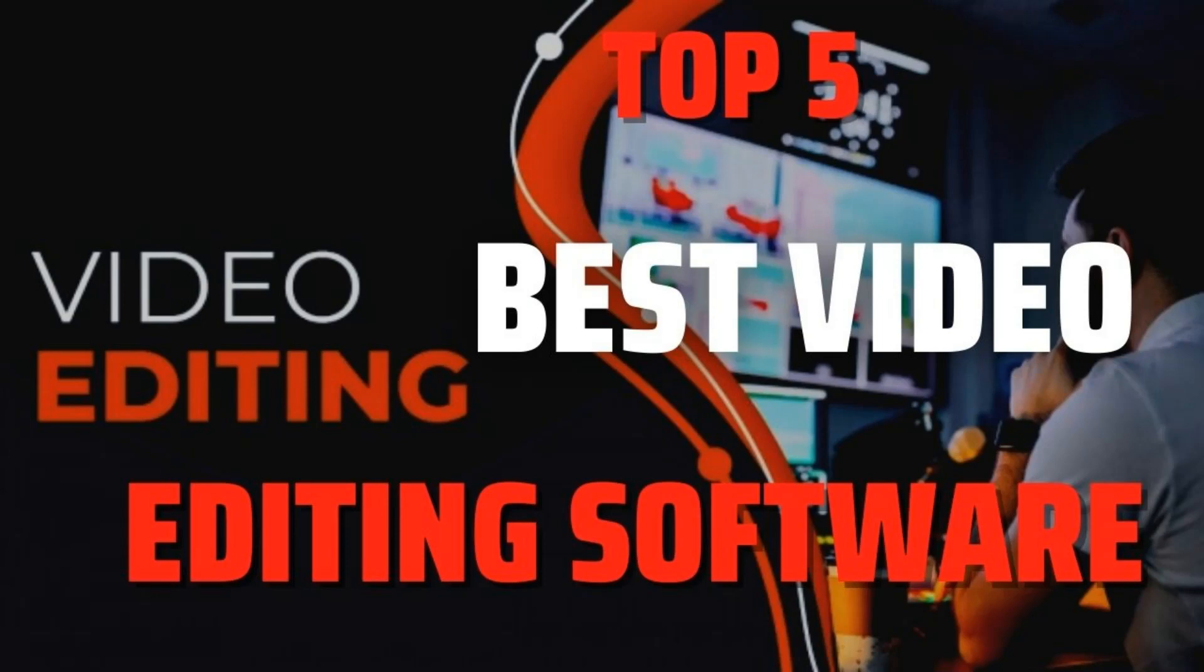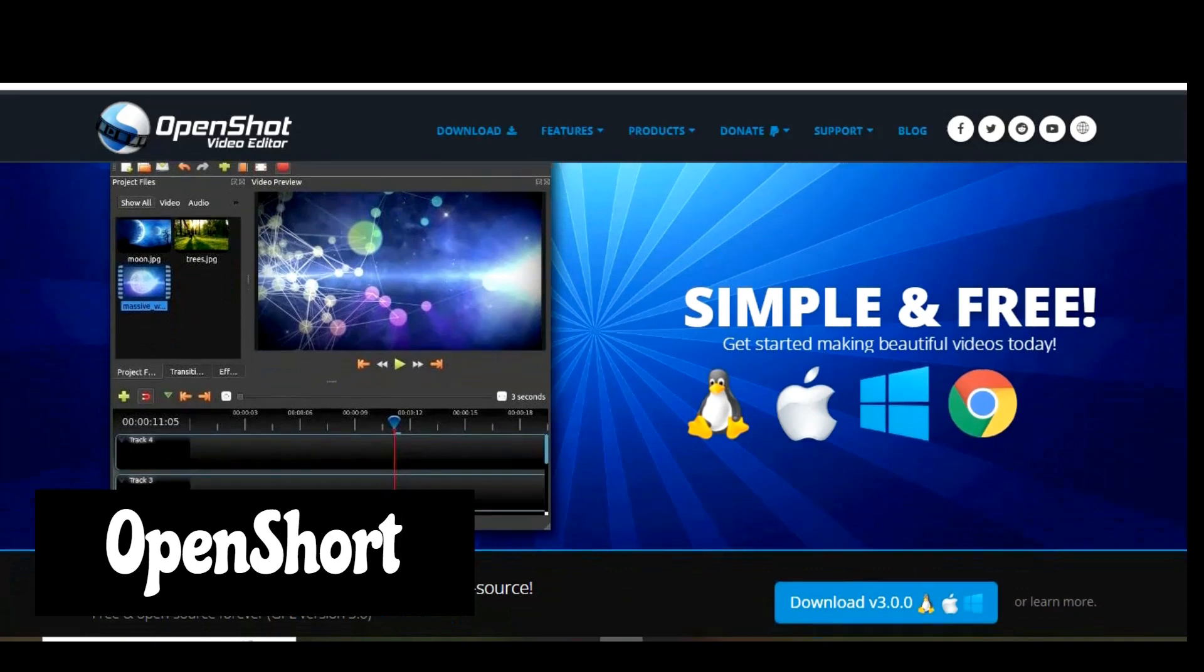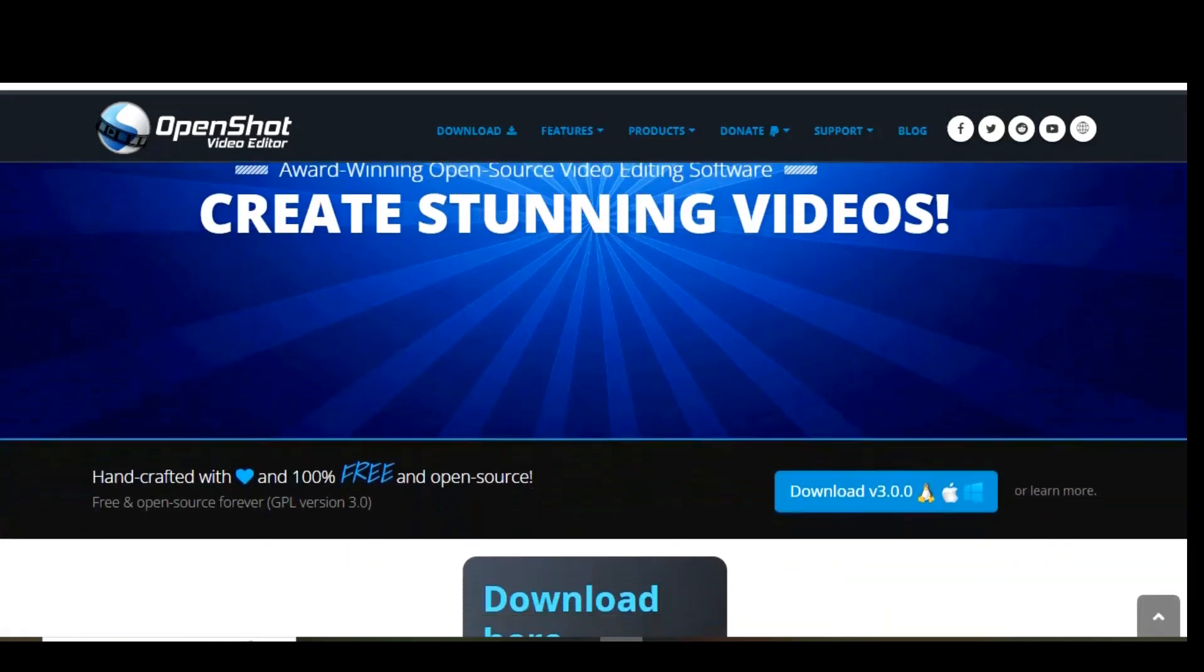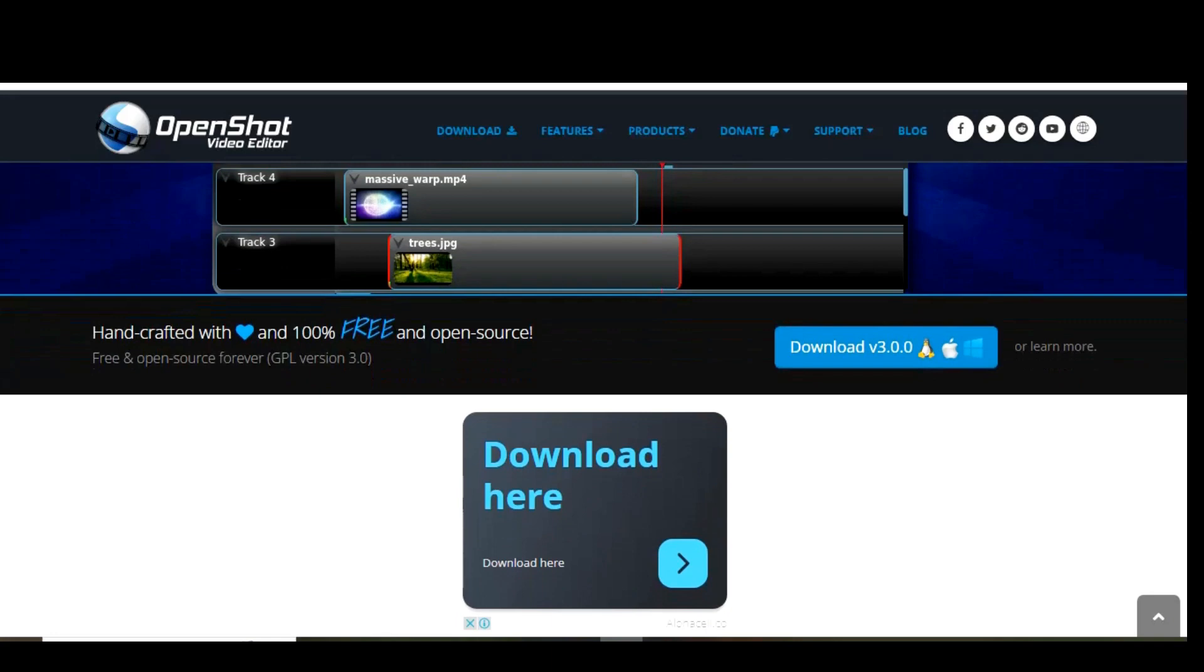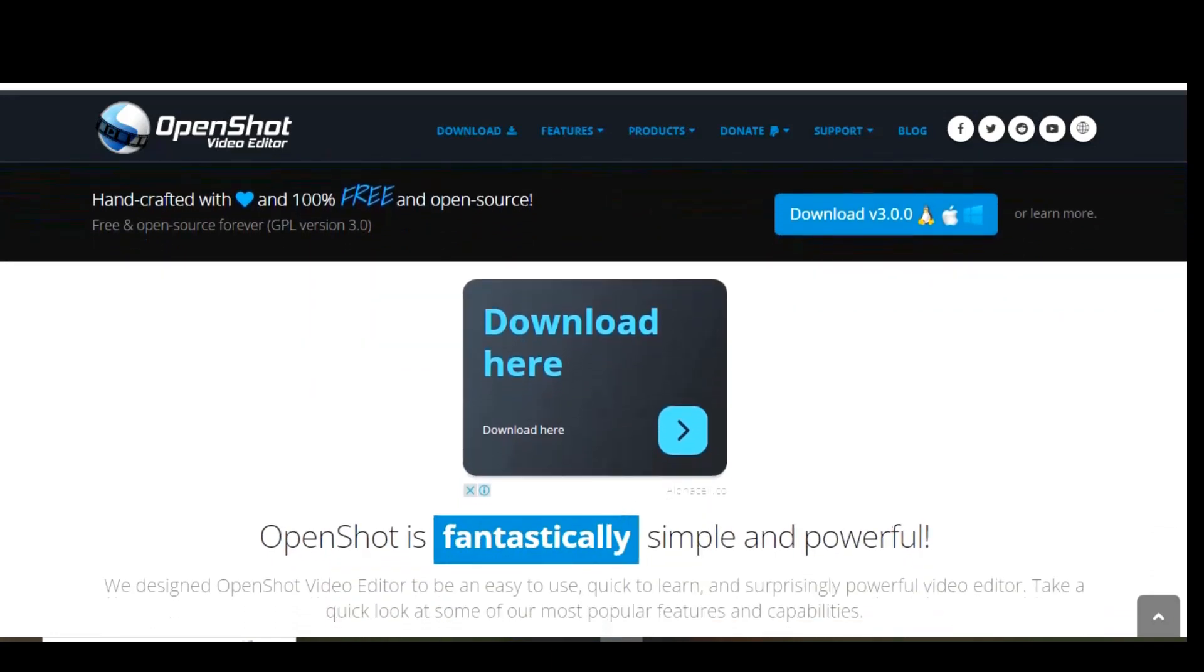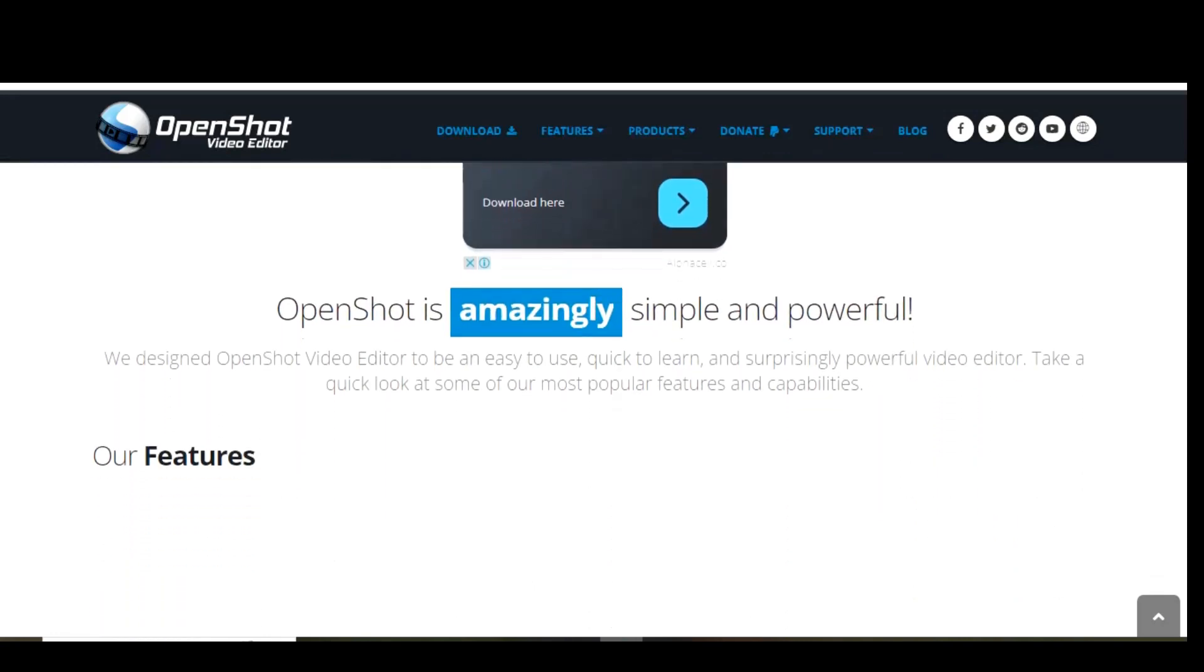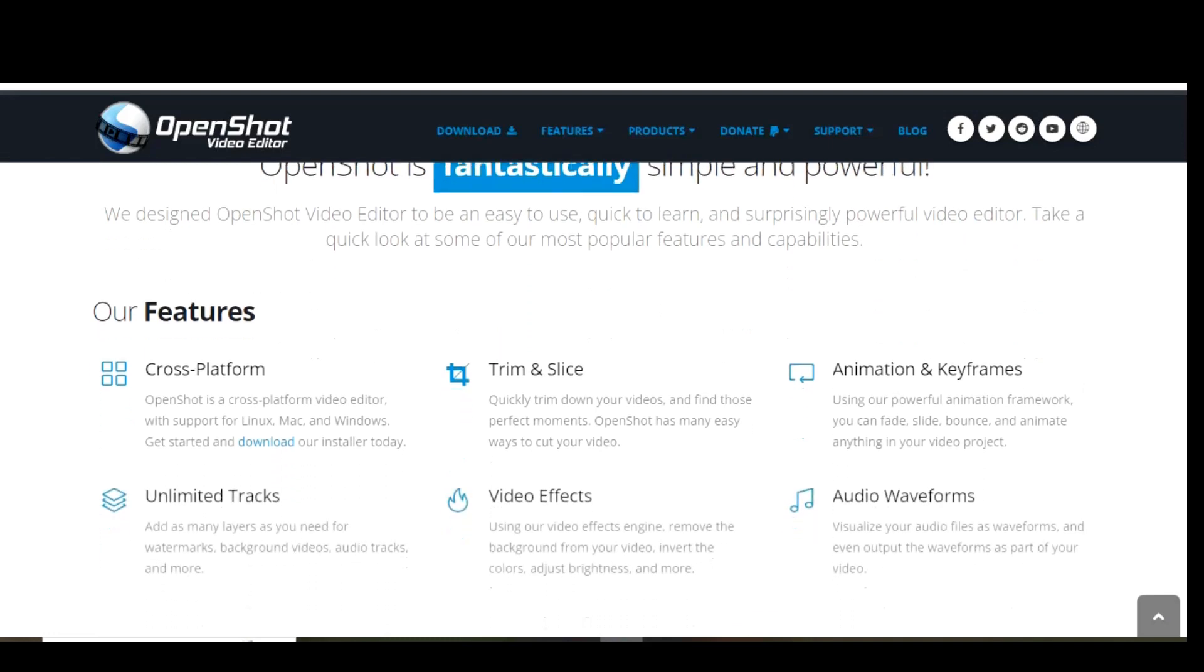Starting with number 5 on the list we have OpenShot. OpenShot is available on Windows, macOS and Linux. OpenShot is entirely open source, making it one of the best video editing software in terms of accessibility. OpenShot may remind Mac users a little of iMovie with its easy-to-use drag-and-drop interface. However, OpenShot packs a lot more features including unlimited layers and audio mixing.